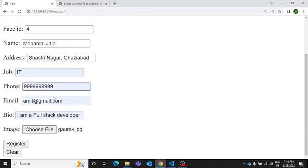For bio, I'm a full stack developer. Then I'm going to upload a photograph and let's hit this register option and see what will happen next.